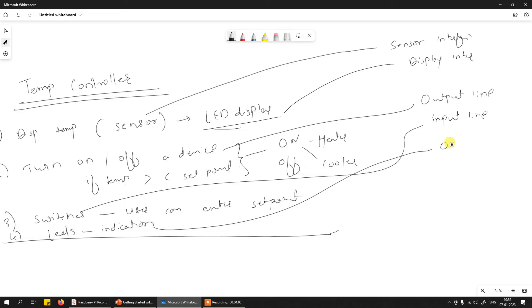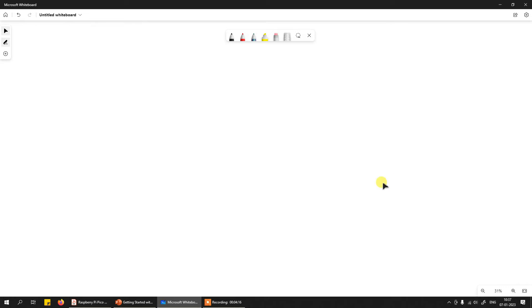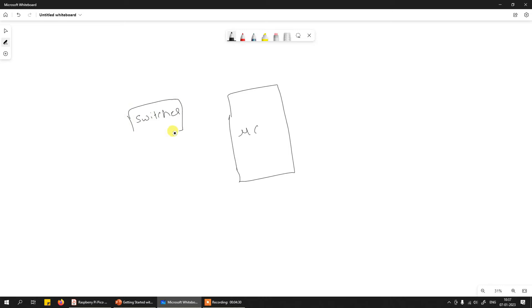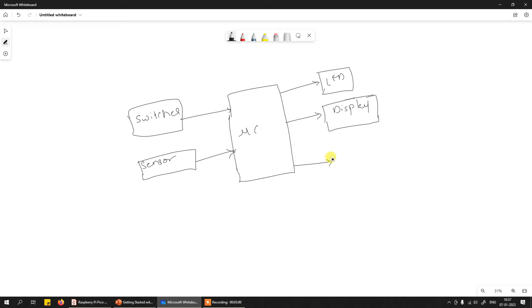Usually when such a system is designed, there is a microcontroller at the heart of the system. To this microcontroller you connect switches as input, then sensor as input - these become the inputs. Then using some I/O lines you connect an LED for indication as output, and using some I/O lines you connect a display to show temperature information. Then again by using some I/O lines we turn on or off a particular external device.